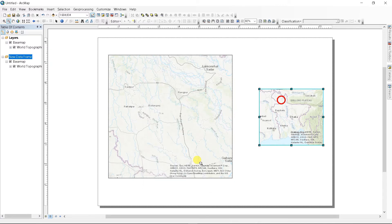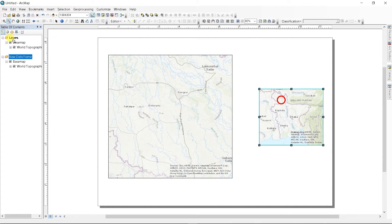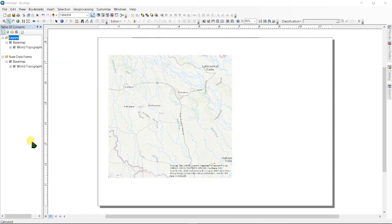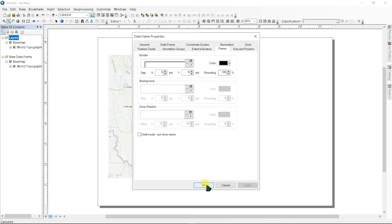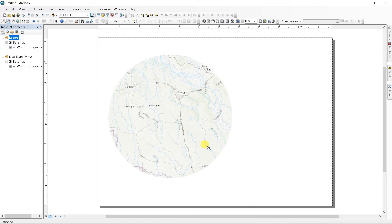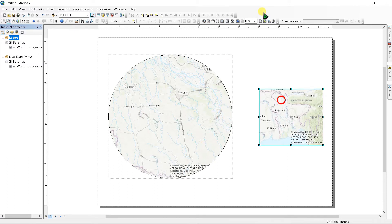Now to change this shape, right click in here, go to Properties, and go to Frame. Select Rounding as 100 also and click OK. Next, let's add a tool called Draw and add it here.